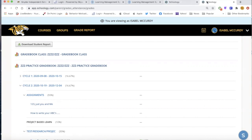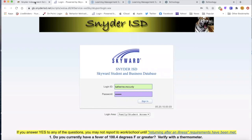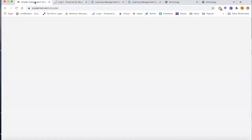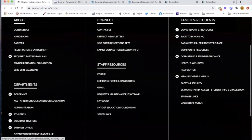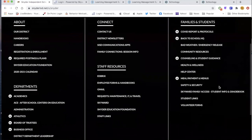Those are some tips on how to use Schoology to monitor your student's grades and assignments. But Skyward is your actual official grade book. To make sure you're covering both bases, log into Skyward under family access. If you're not familiar with where to get to the Skyward login, if you go back to our homepage on the Snyder ISD page, under the Family and Students section you'll see a link to Skyward Family Access.